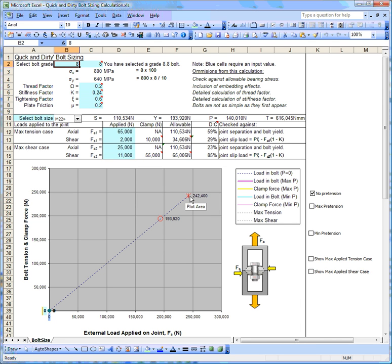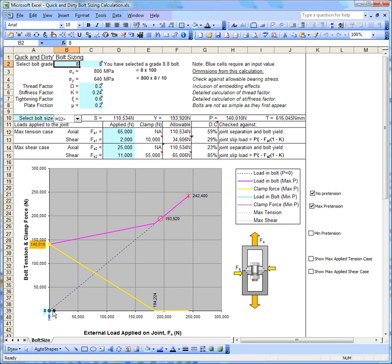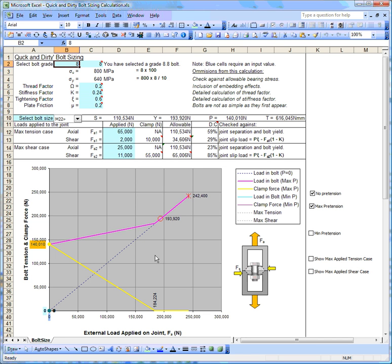But that isn't really how we use bolts. What we do is we put some initial tension into the bolt by torque tightening. I'm going to put some more information on the curve to show what happens. This calculation has put in some pretension into the bolt here, so the starting point for our bolt now is a tensile load of about 140 kilonewtons.